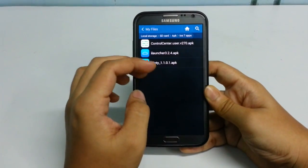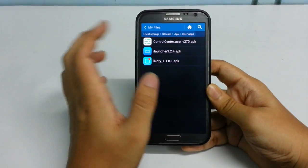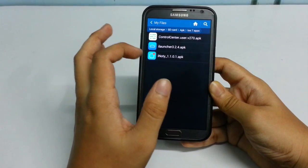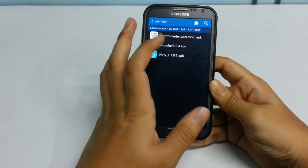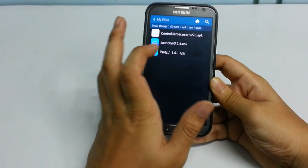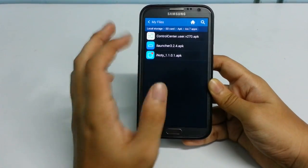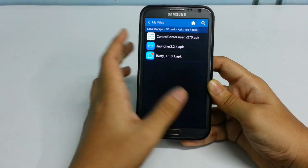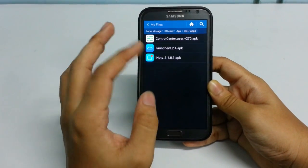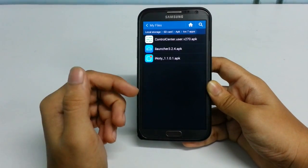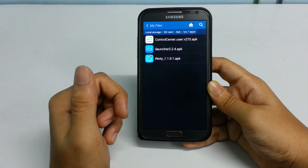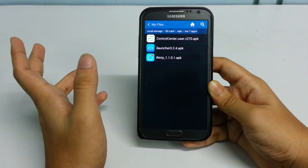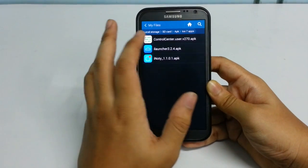For this you need to download three files: the first one is Control Center, the second one is iLauncher, and the third one is iNotify. I'm giving you the links for these three files in the description down below — make sure you go to the links and download these files.